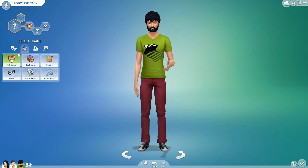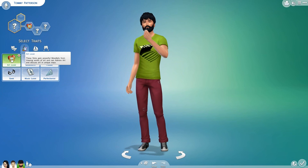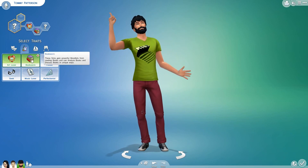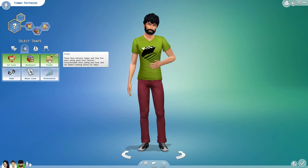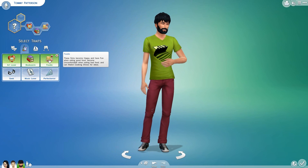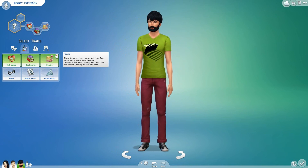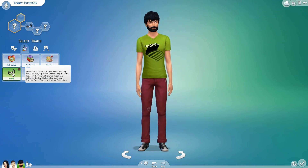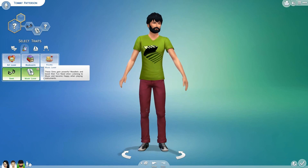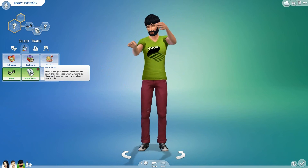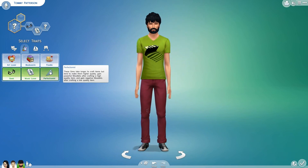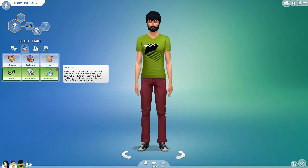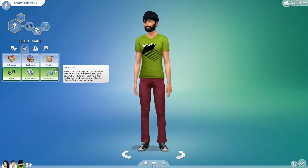Hobby traits: art lover (gain powerful moodlets from viewing works of art, and can admire and discuss art in unique ways), bookworm (gain powerful moodlets from reading books, can analyze and discuss books in unique ways), foodie (become happy and have fun when eating good food, become uncomfortable when eating bad food, and can watch cooking shows for ideas), geek (become happy reading sci-fi or playing video games, may become tense if they haven't played much, are better at finding collectibles, and can discuss geek things with other geek sims), music lover (gain powerful moodlets and boost their fun need when listening to music, and become happy when playing instruments), perfectionist (take longer to craft items but tend to make them higher quality, gain powerful moodlets after crafting a high quality item, and gain negative moodlets after crafting a low quality item).